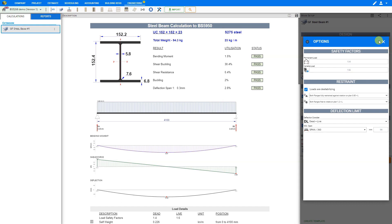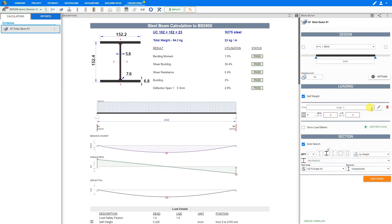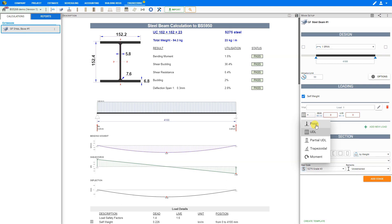Now we can close this window and add our loading input. This is where we answer the question: what type of load is the steel beam going to support? If we want the self-weight of the steel beam to be included, we click that box. To start adding loads, we'll click the plus add new load button. There are five different types of loadings: a point load, a uniformly distributed load, a partial uniformly distributed load, a trapezoidal load, or a point moment.